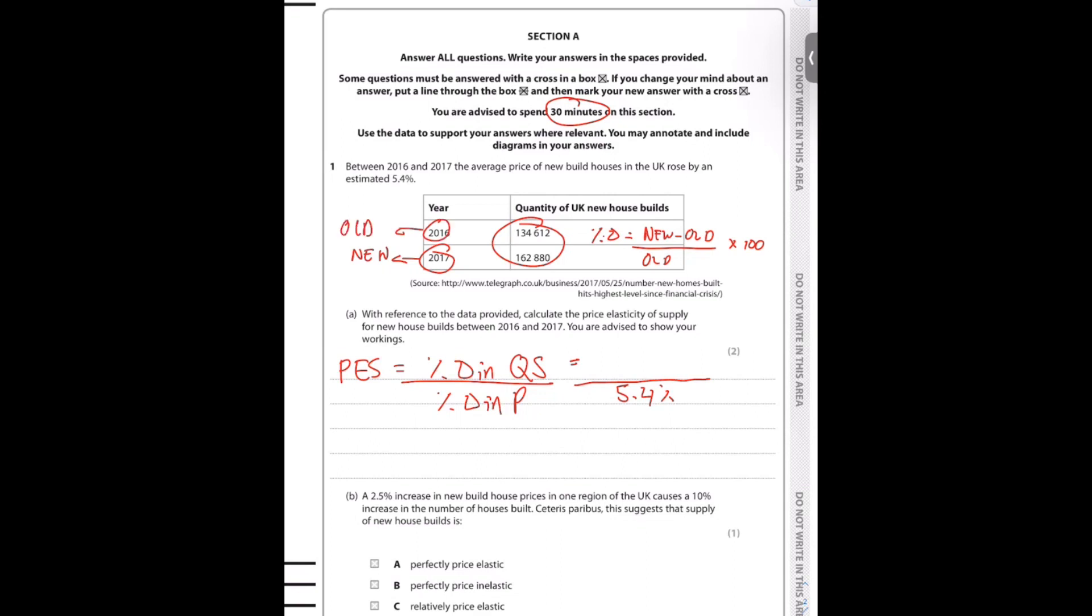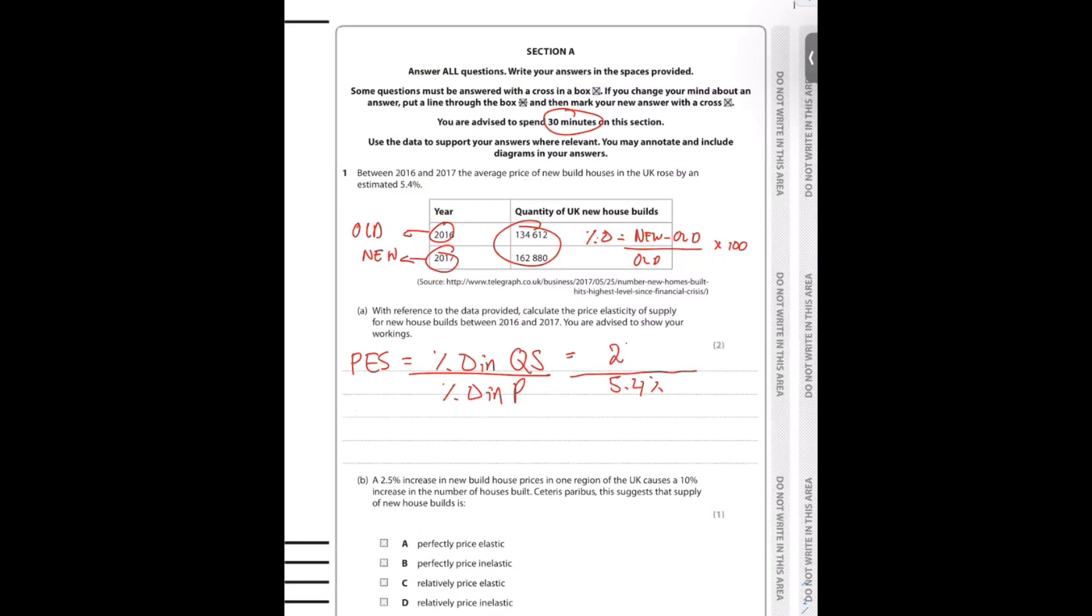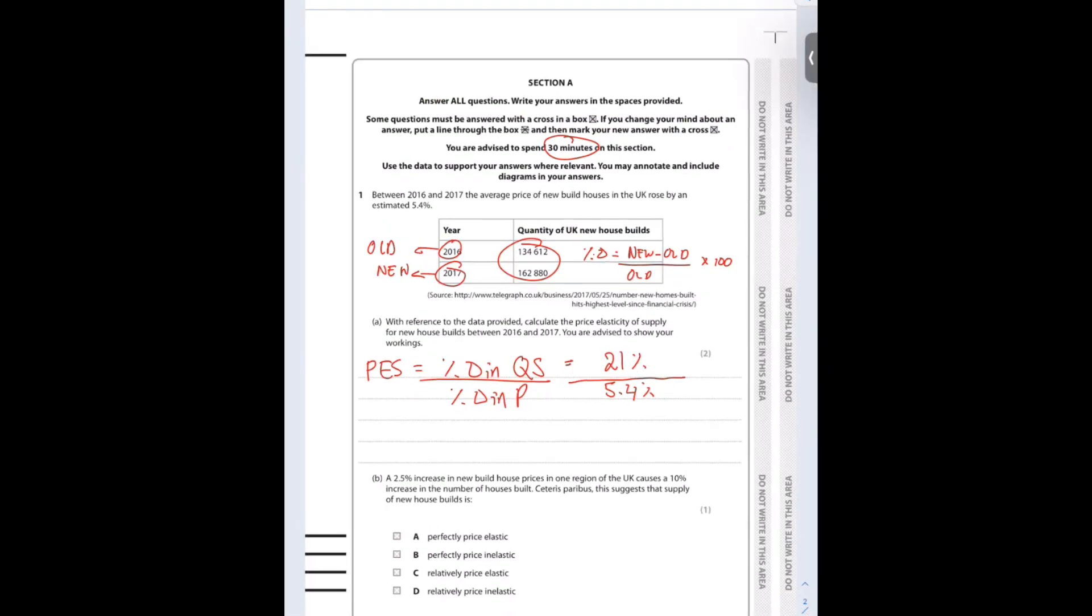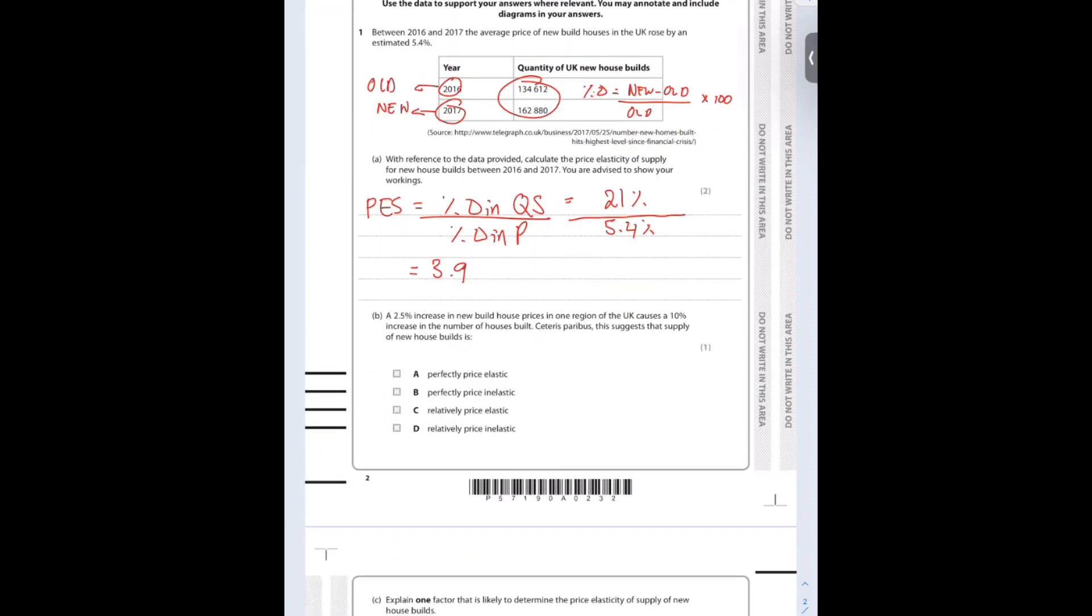The percentage change formula is new minus old over old times 100, with 2017 being the new value and 2016 being the old value. If I plug it into my calculator, 162880 minus 134612 over 134612 times 100, I get 21%. If I put that into 21 over 5.4, that gives me an answer of 3.9.